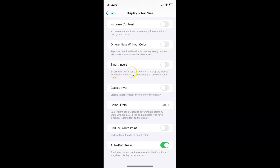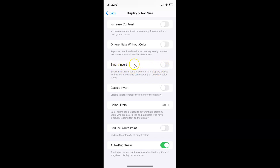Smart Invert reverses the colors of the display except for images, media, and some apps that use dark color styles. Currently it's disabled — you can see the toggle button is disabled next to it.